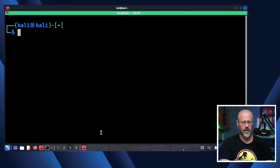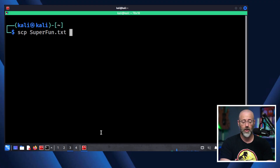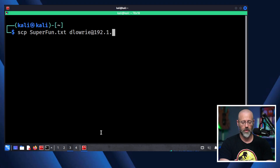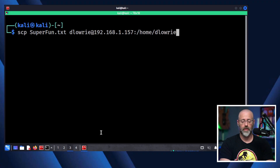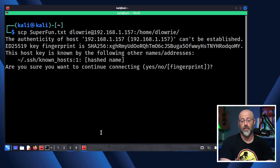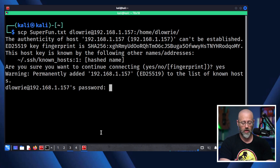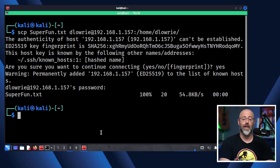I'll do SCP with super fun.txt and put it on a server that has SSH running. The syntax is: SCP super_fun.txt dlowry@192.168.1.157, then a colon and the destination path — /home/dlowry. It asks questions since I haven't logged in before. I hit yes, enter the password, and it's been successfully transferred. I can then SSH in and manipulate the file. There's also Secure FTP or FTP Secure — it's a different thing — so pick the one you like most.